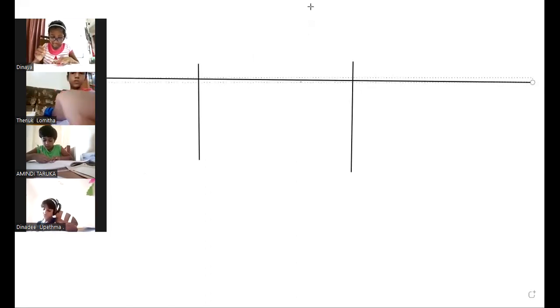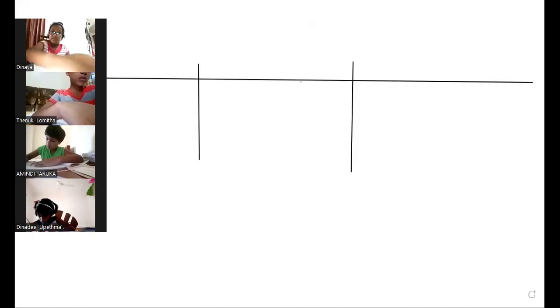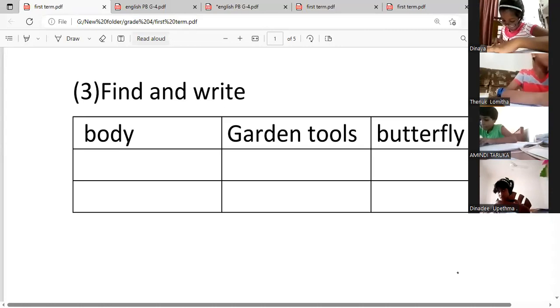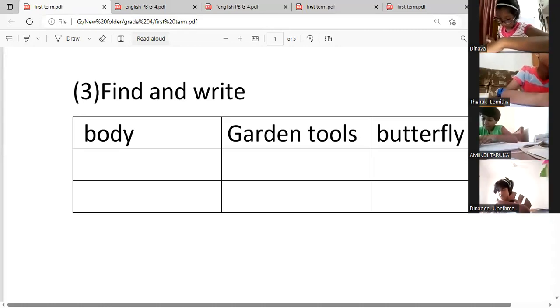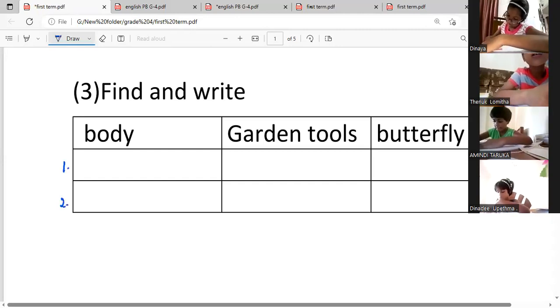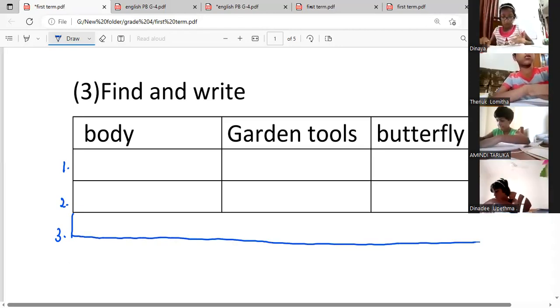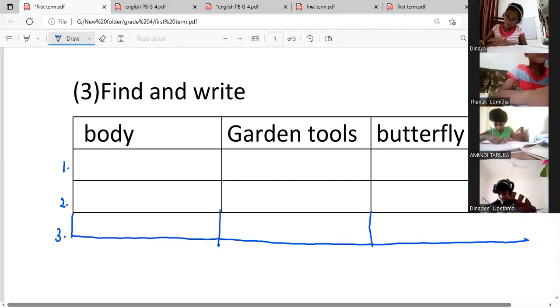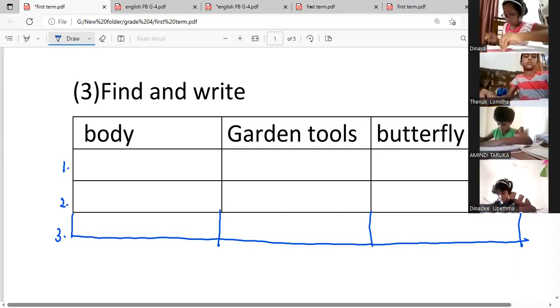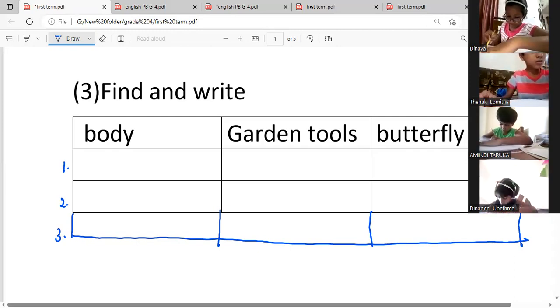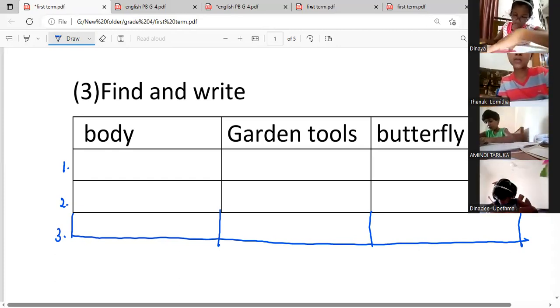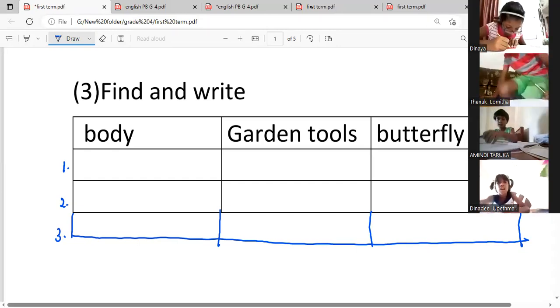One, two, three. Draw the table. Then write the topics. For each column you want to write three. I will show the words — draw the table. Then can you write the topics for each column? Find and write. Look at the words and write under the given topic — sort, want to sort out the words. Group the words and write under the correct heading. You can write the topic at the beginning of the column.